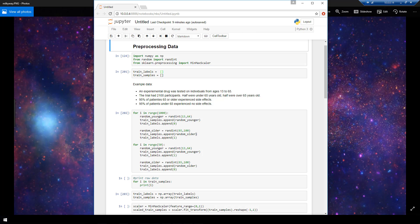So here we'll do the preprocessing of the data and then in my next video we'll create and train a simple Keras model on this data that we process in this video. So to actually train a Keras model we need a data set of samples and a data set of labels.